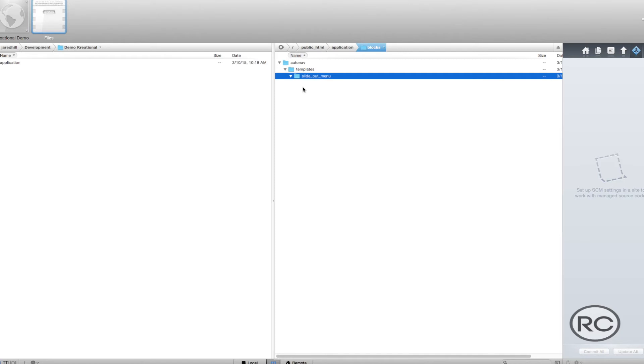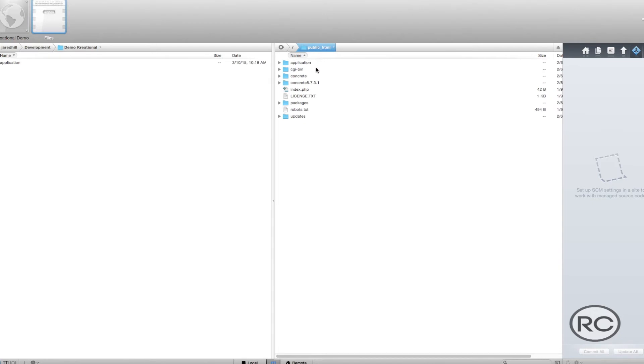Now that you have your directory structure in place, it is time to copy the Blocks Base View.php file. You don't necessarily have to completely copy the Blocks Base View.php file every time, but Concrete 5's base blocks are highly extensible, so it makes sense in this instance.